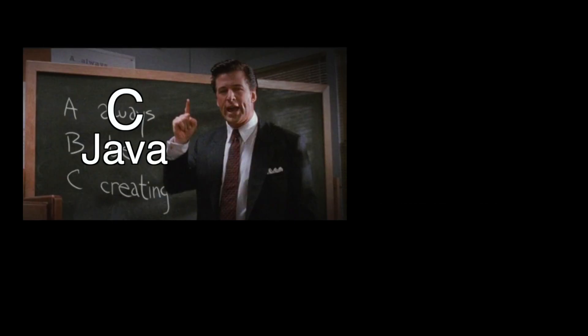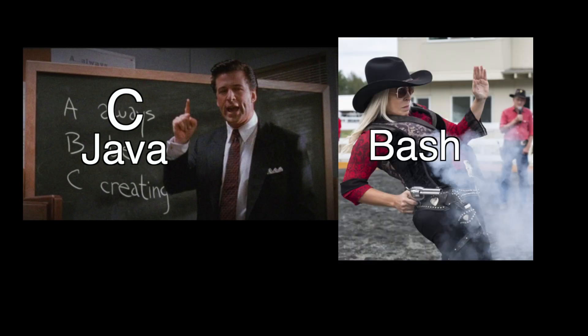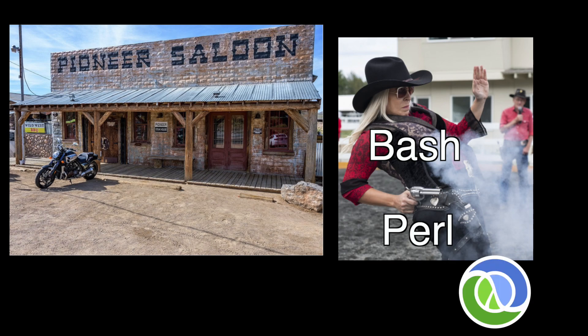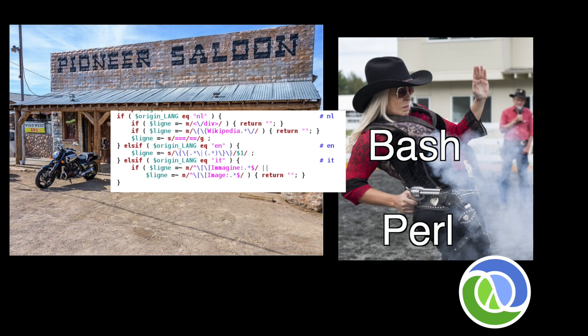You had languages like C and Java, serious languages for serious business, and languages like Bash and Perl for quick scripting. While C and Java were too clunky for quick little tasks, languages like Bash and Perl were the absolute wild west. Many languages let you do whatever you want, but in Perl, developers took that as a challenge.